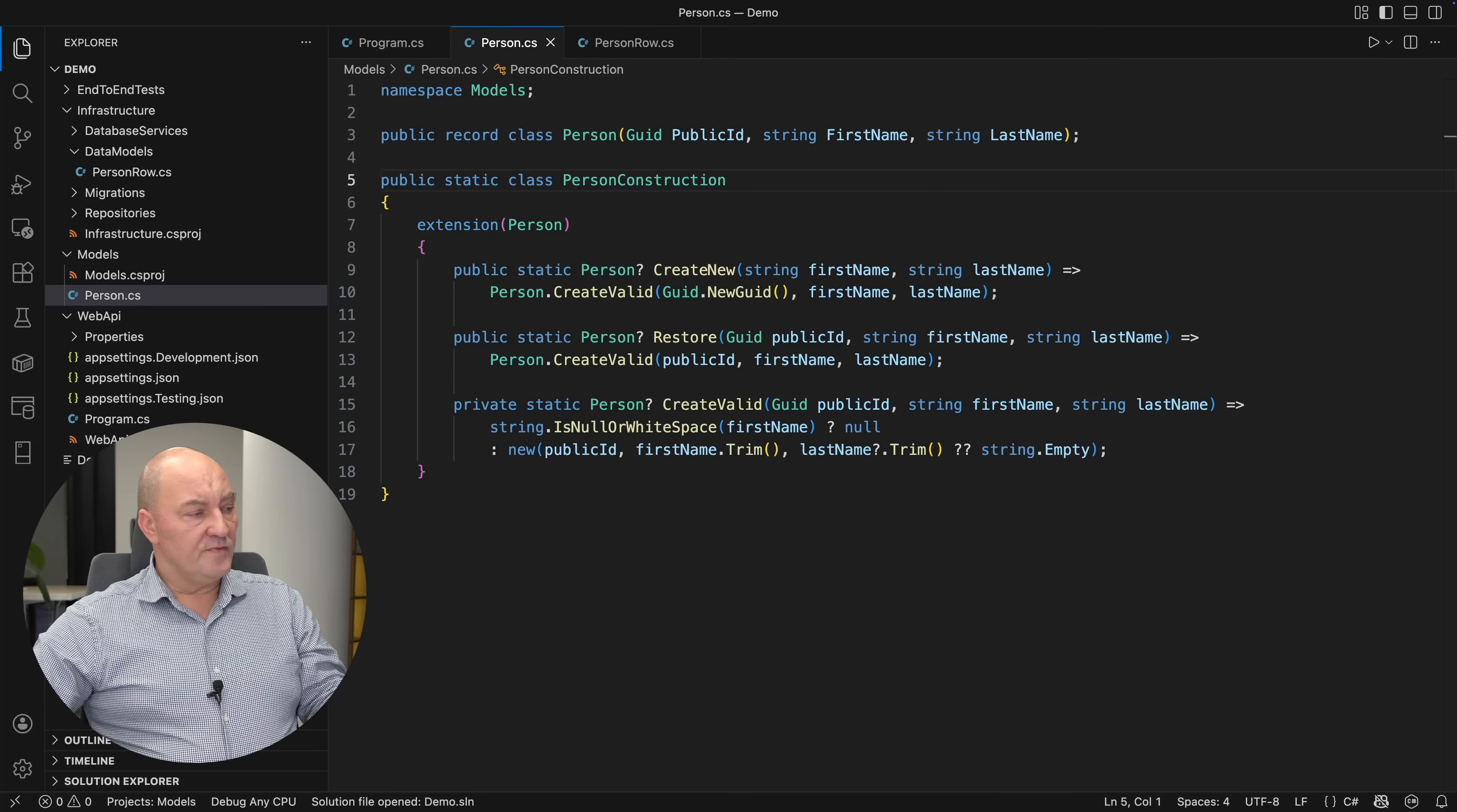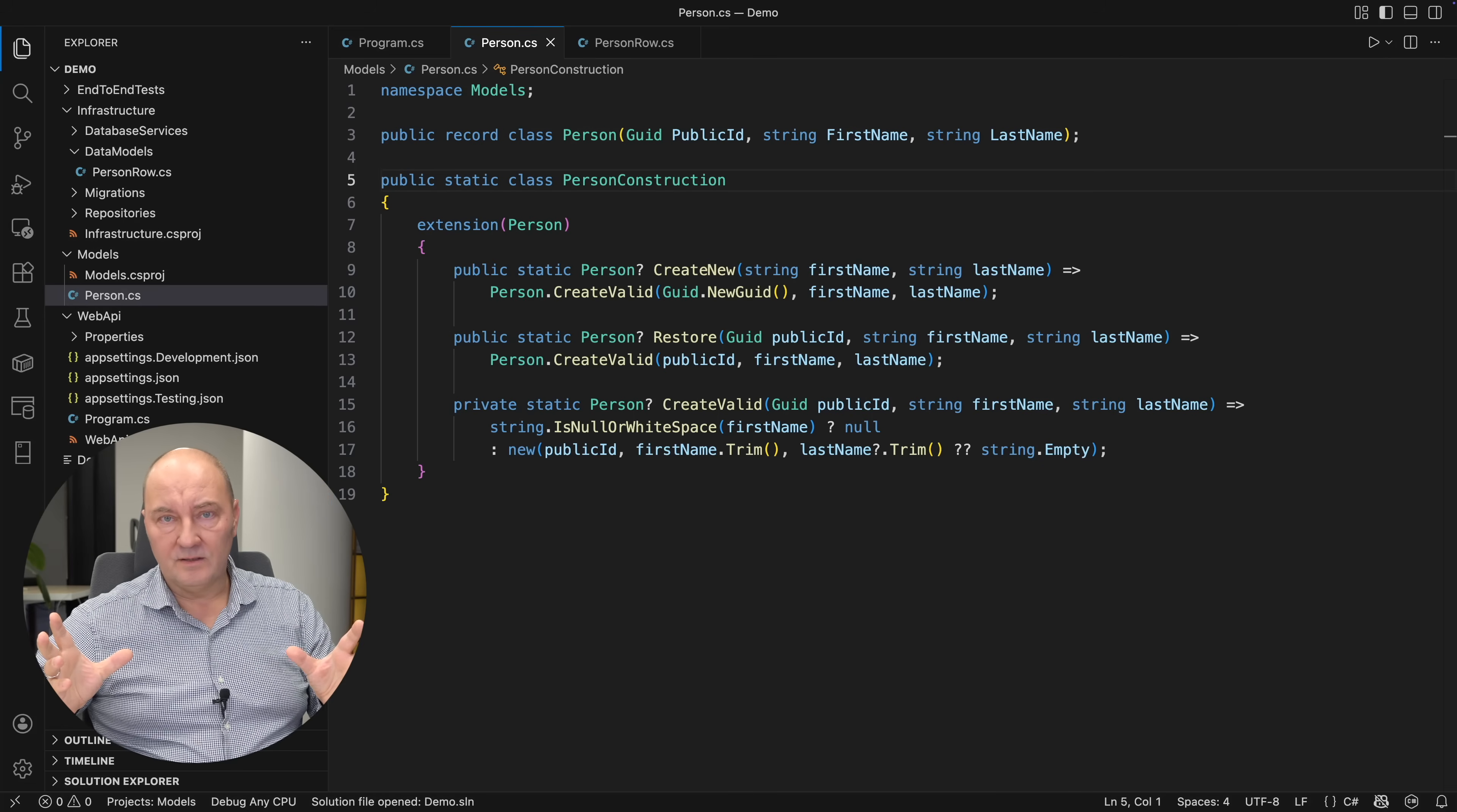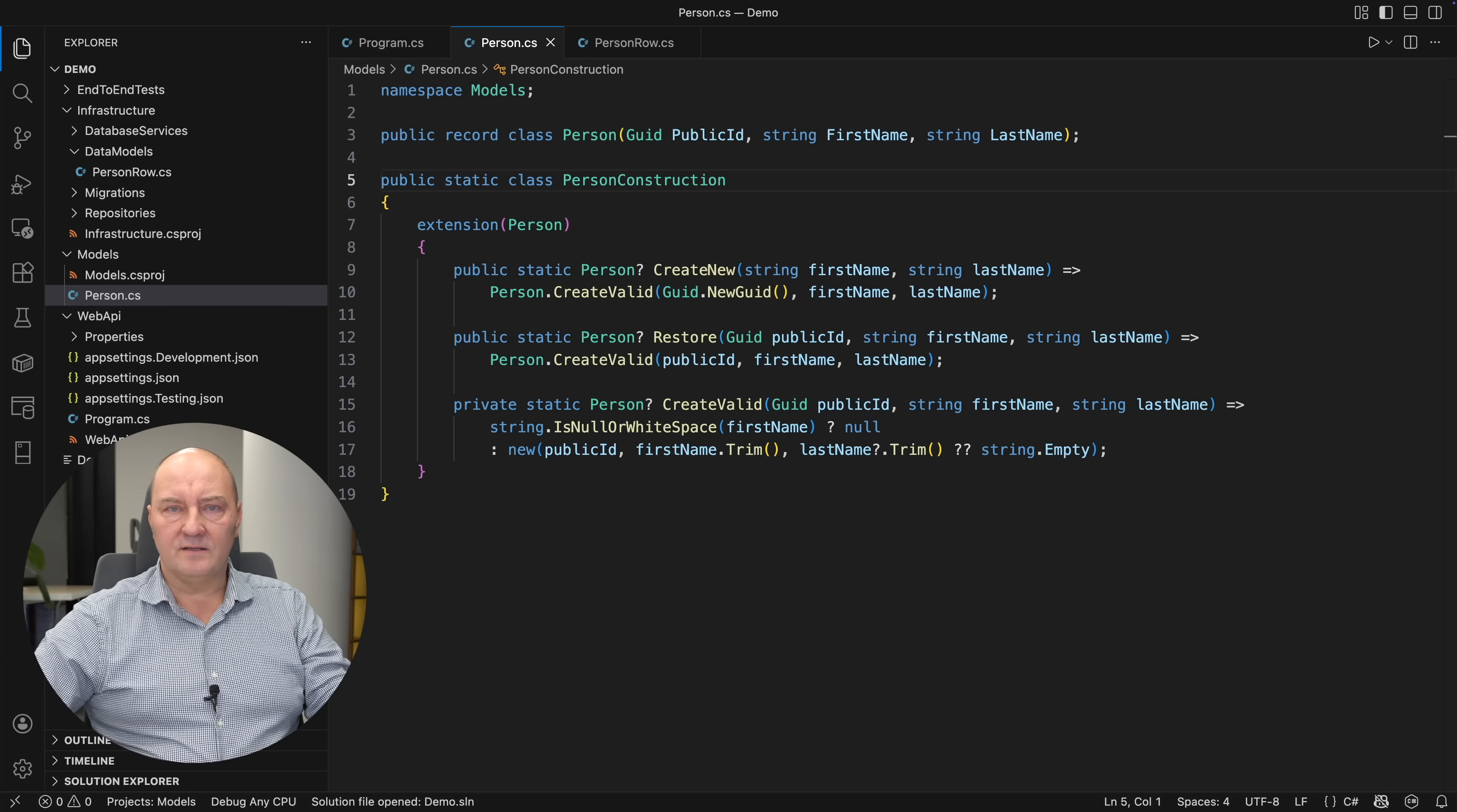The question remains, why is the constructor public? I still could, if I was very undisciplined, use the public constructor and break things. So, the next step would be to hide that public constructor.